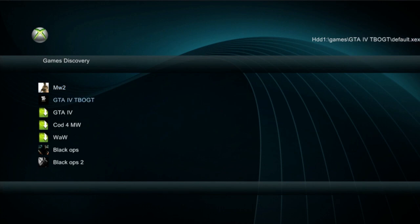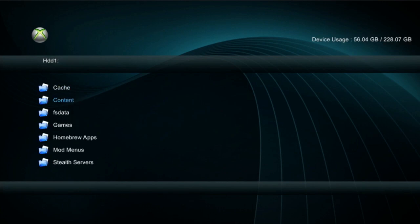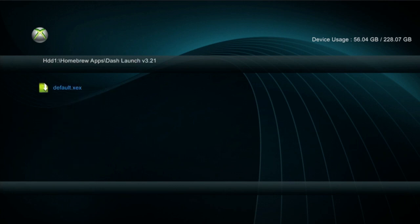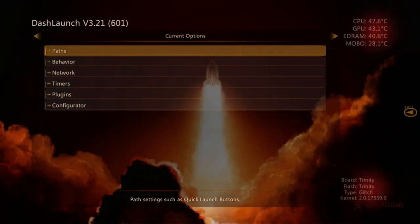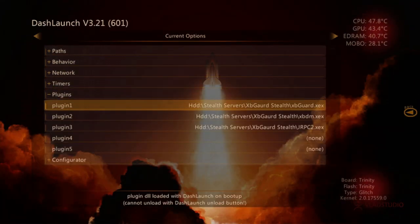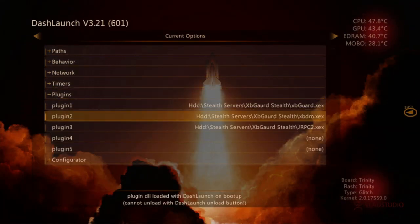Head over to homebrew apps, click dash launch and default.exe. Once we've done that we'll go to plugins and you have to put them in list order.